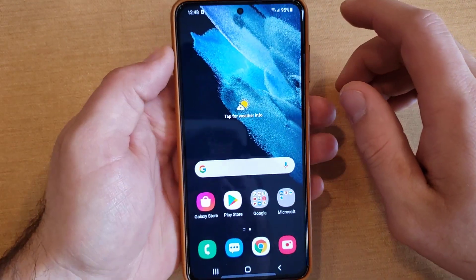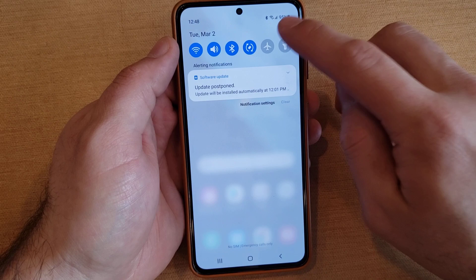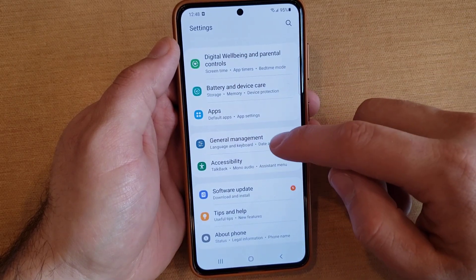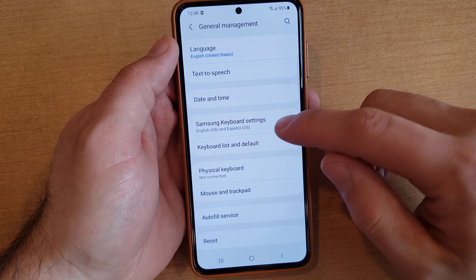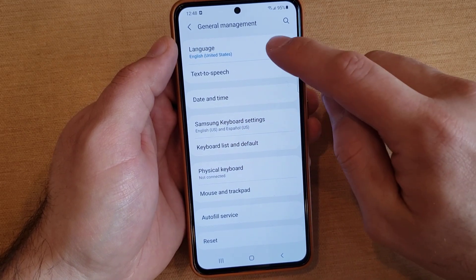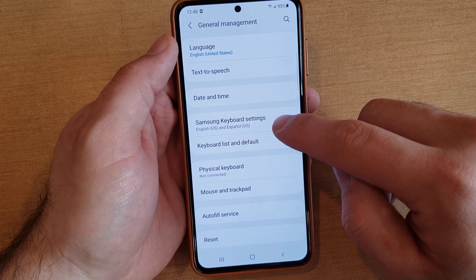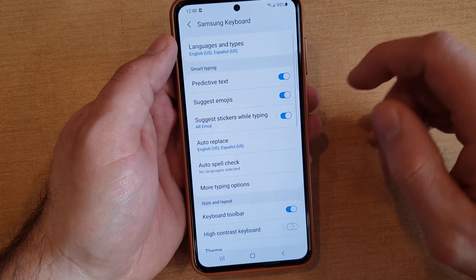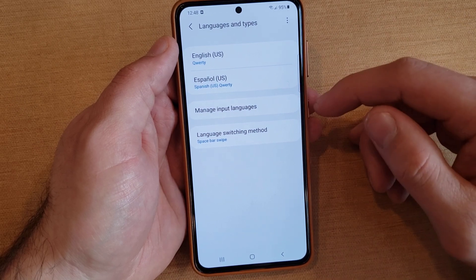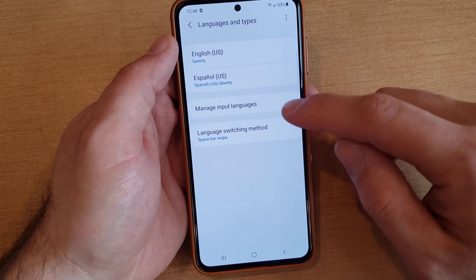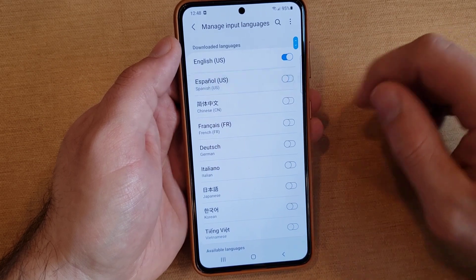If you want to turn it off, it's the same way to get rid of it. We're going to swipe down, go into Settings, then General Management, scroll down until you see General Management, select it. From here we're going into the Samsung Keyboard language settings, select that, and then go to Languages and Types.